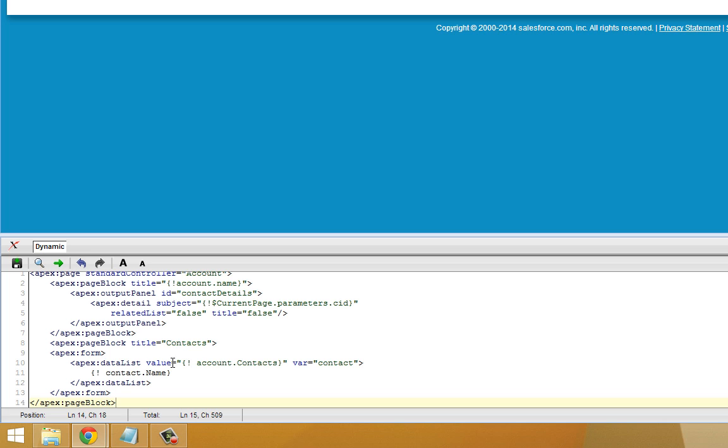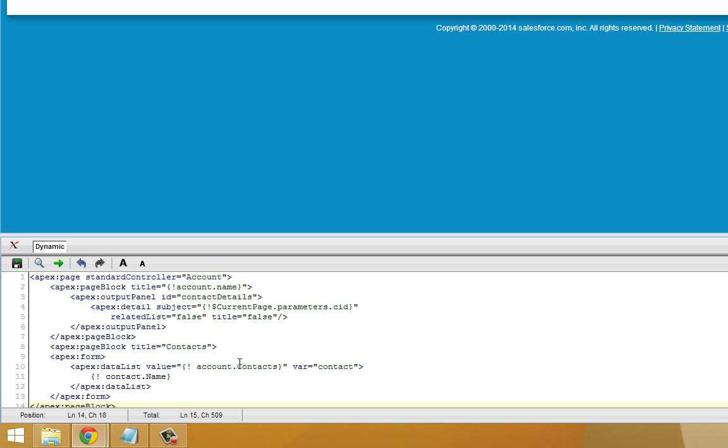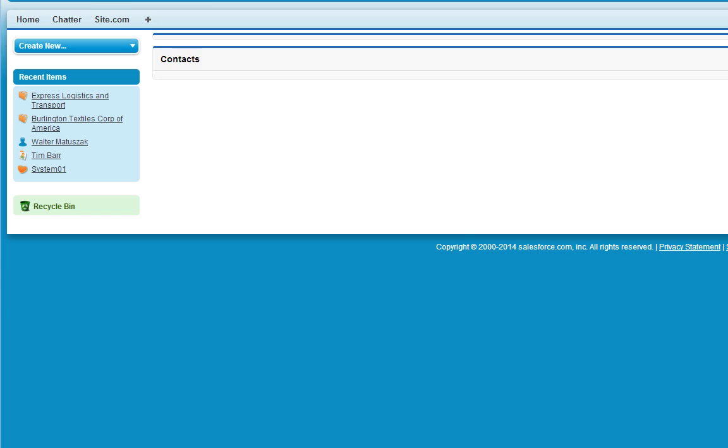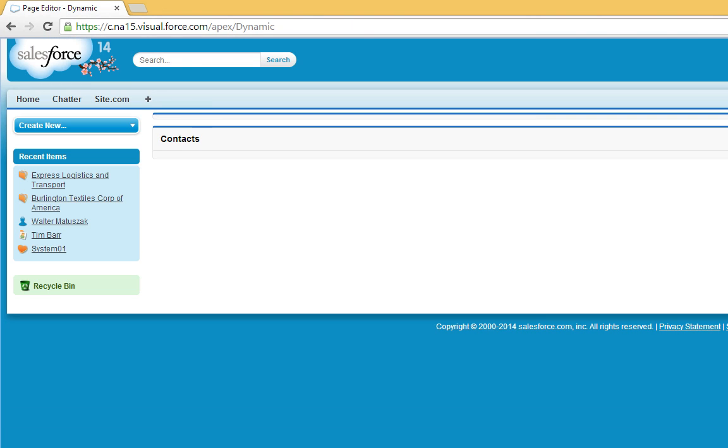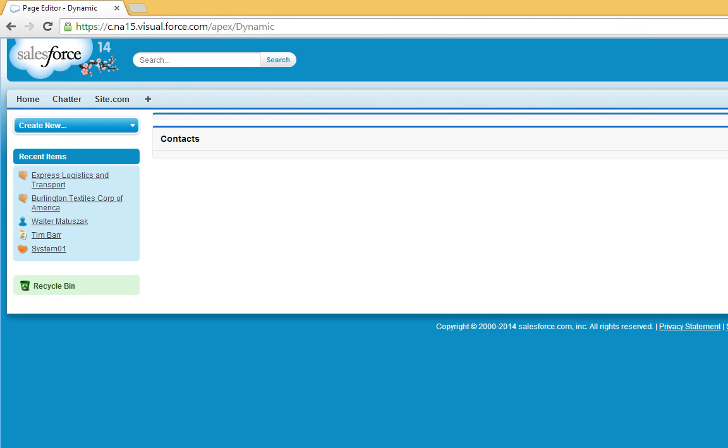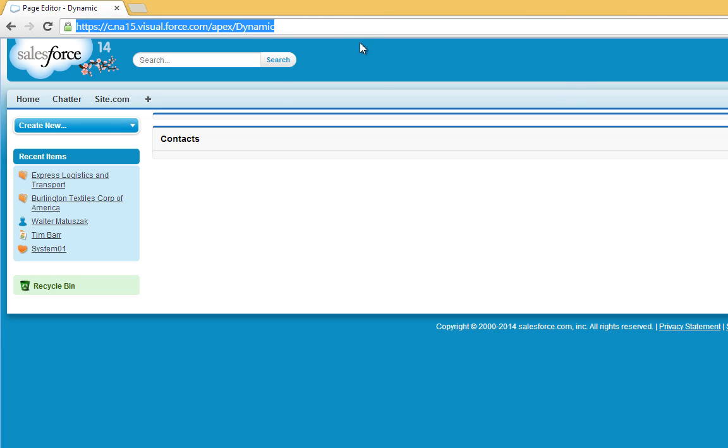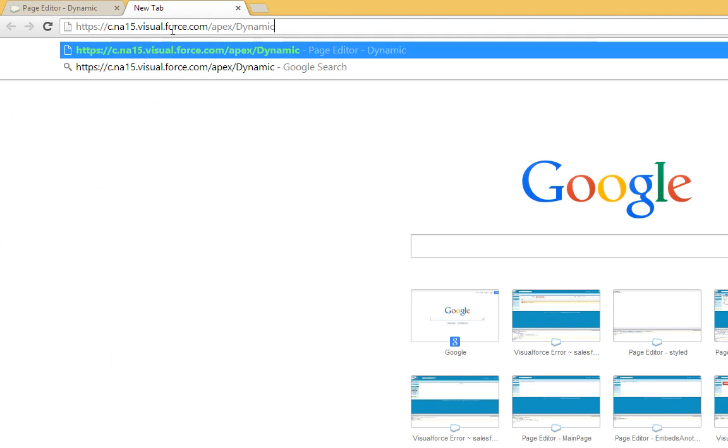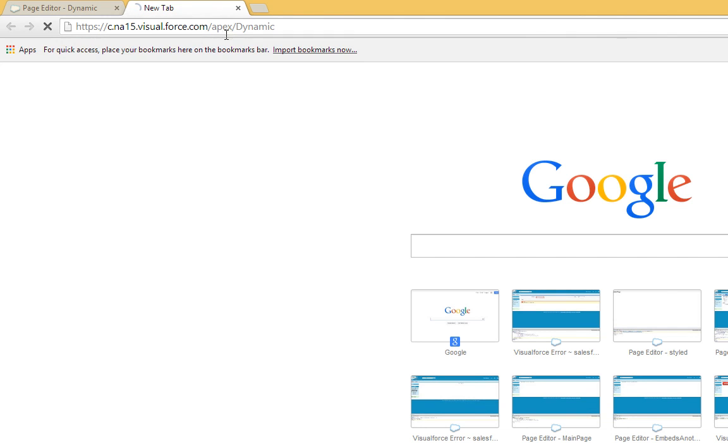And now this form contains a data list of the contacts associated with the account referenced by this Visualforce page. And it lists all the contacts' names. So I'm going to go ahead and save this. Probably not going to see too much yet. Now just to show you what we've already got, I'm going to go ahead and grab a valid account ID from elsewhere in Salesforce.